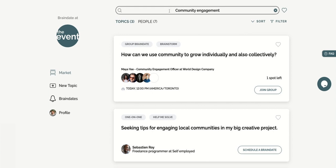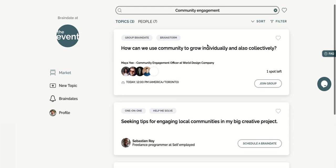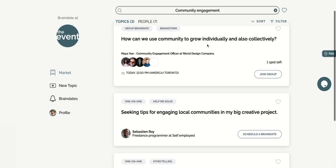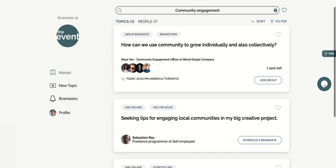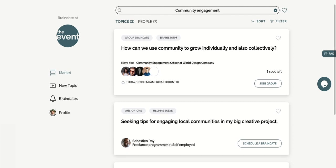Or by simply scrolling down the Braindate topic market. See a topic that you like? If it's a group brain date, simply click on join group to reserve your spot.